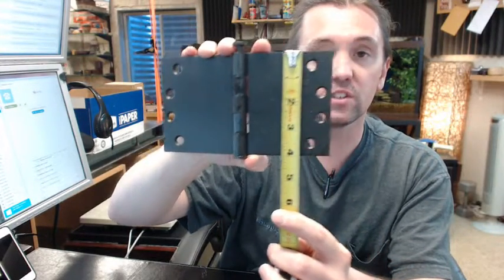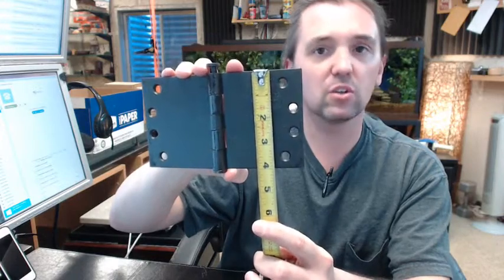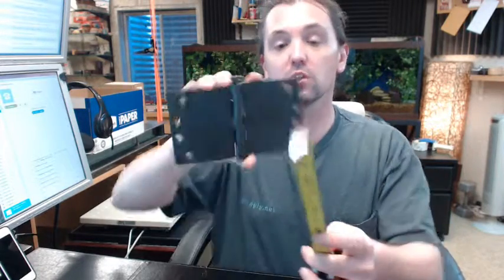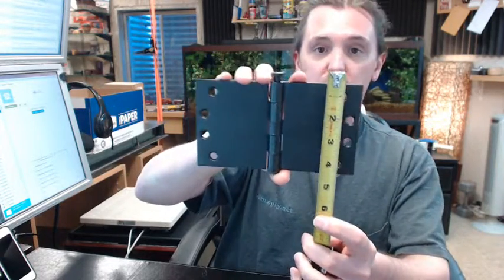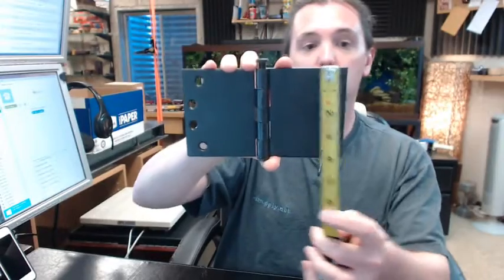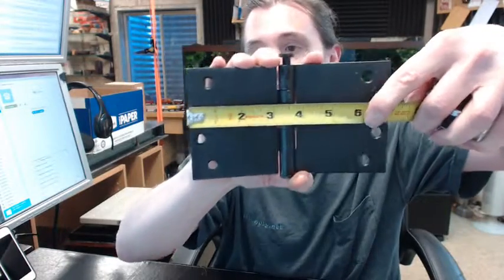If you call this a 7x4 someone is going to say, what are you talking about? This is a 4x7. Now a 7x4 wouldn't be a problem, but a 5x4.5 could be a problem, or a 5x4. So height first, 4x7.